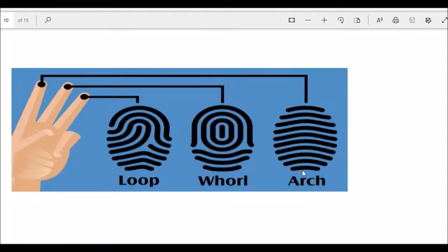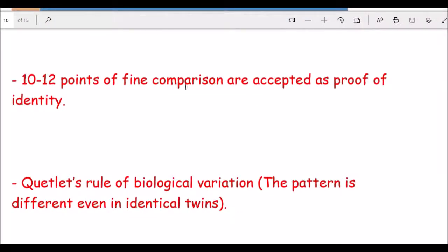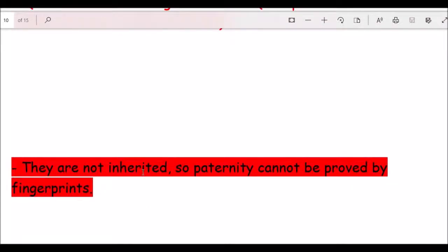Ten to twelve points of fine comparison are accepted as proof of identity for fingerprints, based on Quetelet's law of biological variation. Even identical twins have different fingerprint patterns. Fingerprints are not inherited, so paternity cannot be proved by fingerprinting unlike DNA fingerprinting. Fingerprints appear around 16 weeks of intrauterine life and are completely formed around 24 weeks.